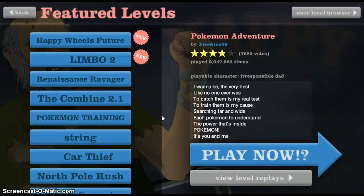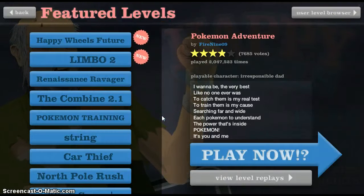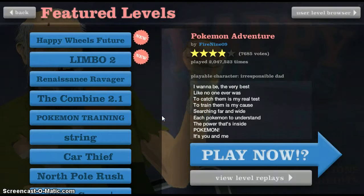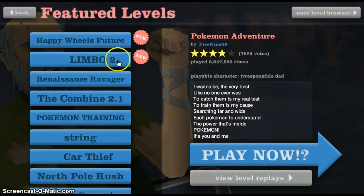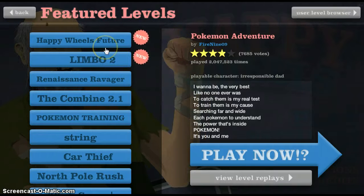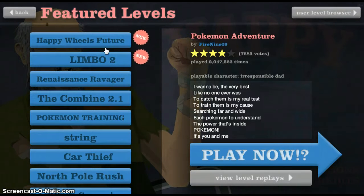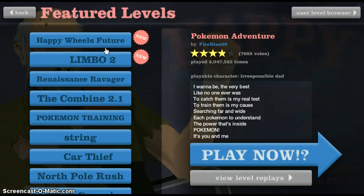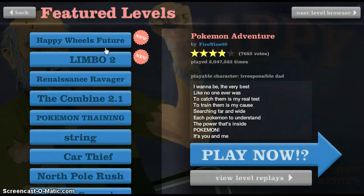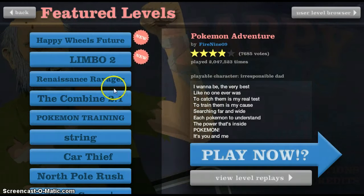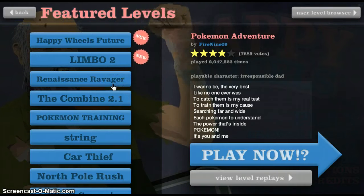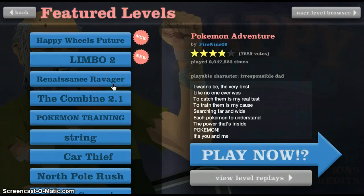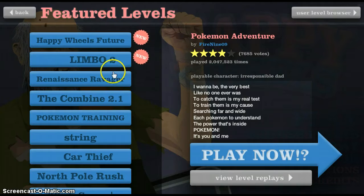What's up guys, I haven't recorded in a while and there's a lot of new levels. Right now I'm going to be playing Limbo 2 in Happy Wheels Future. I will be playing Rana Renaissance Ravager in the next episode, so keep that in mind.